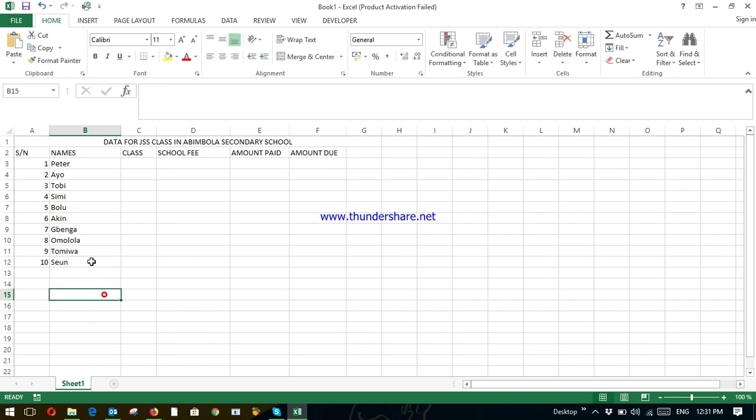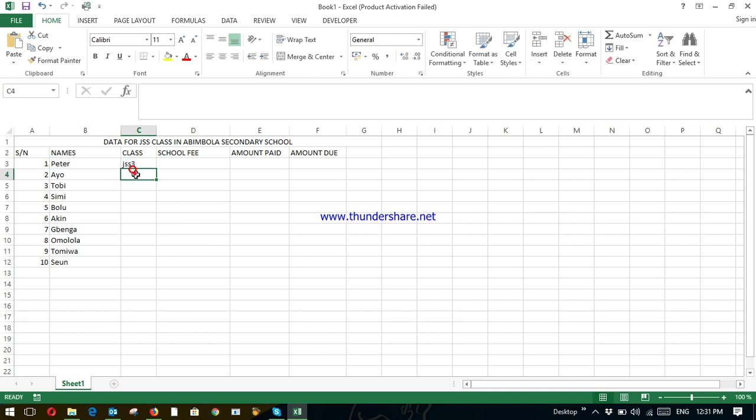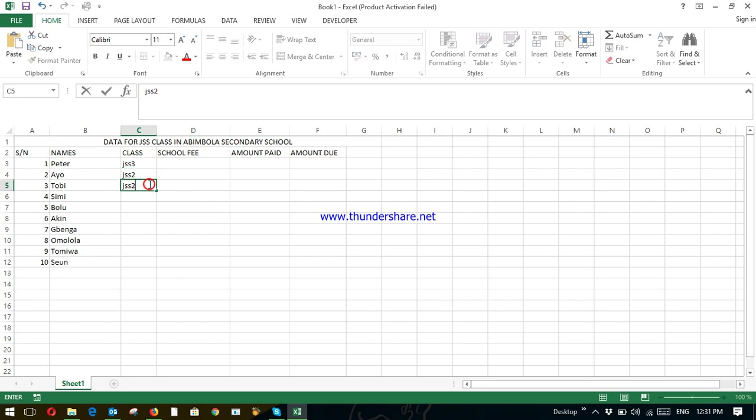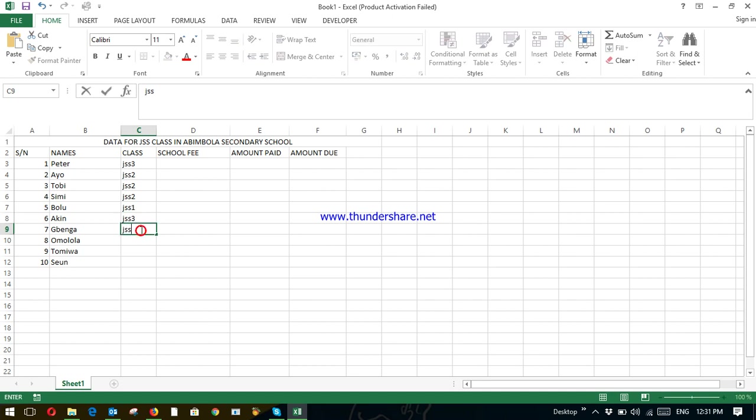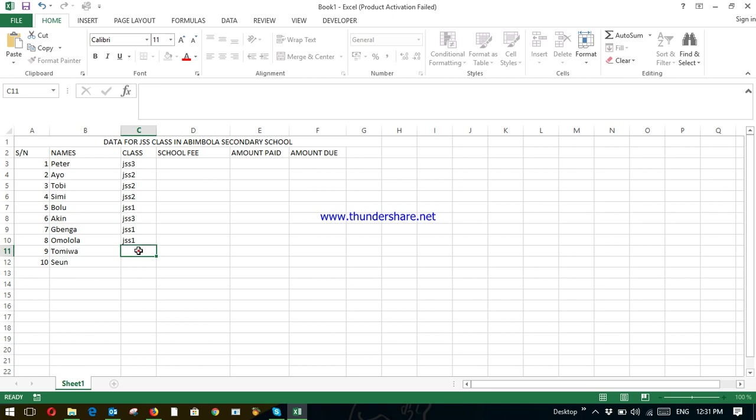So these are the names of the students. Their classes. Peter is in GSS3. Let us say Ayo is in GSS2. Toby is in GSS2. Simi is in GSS2. Bolu is in GSS1. Akin GSS3. Bingya GSS1. Omolola GSS1. Tomiwa GSS3. Shion GSS2.